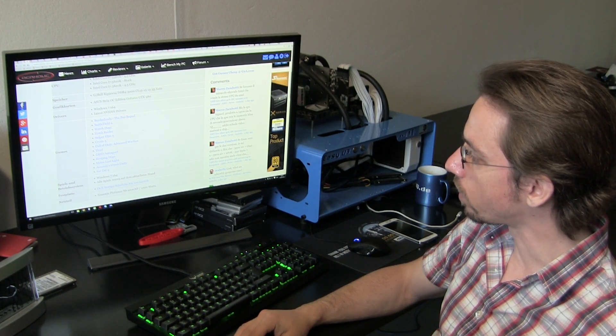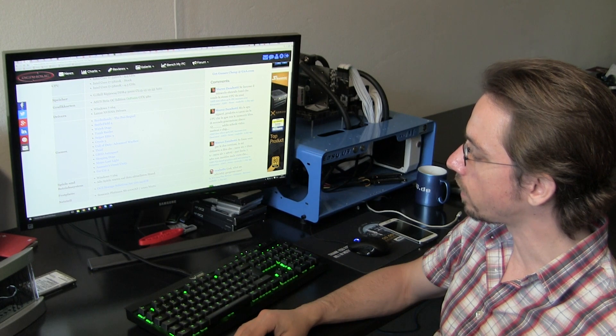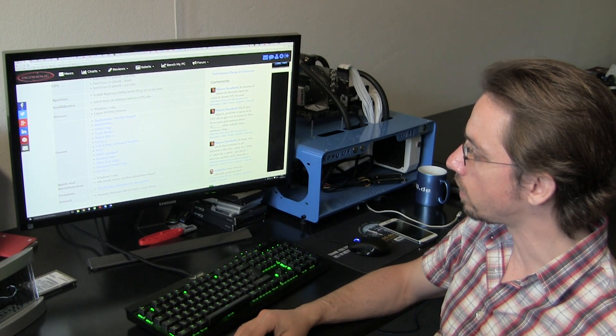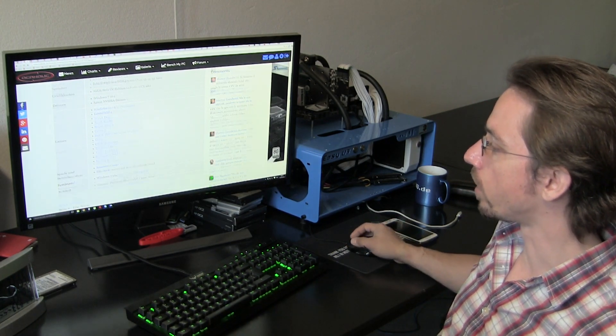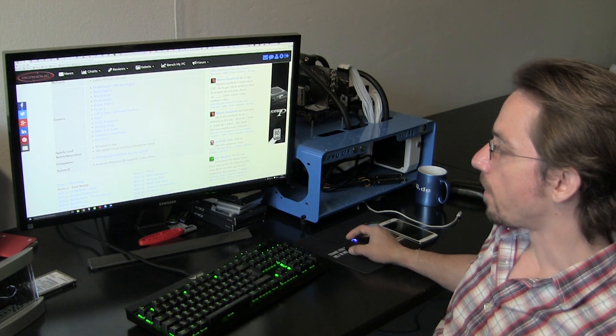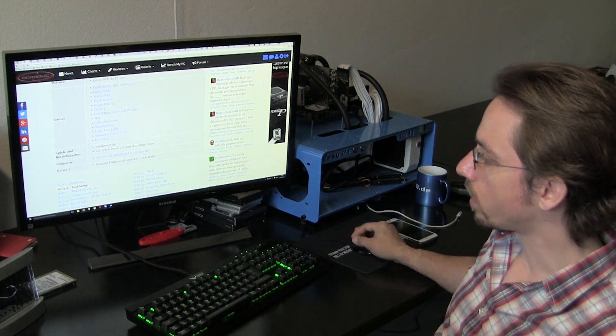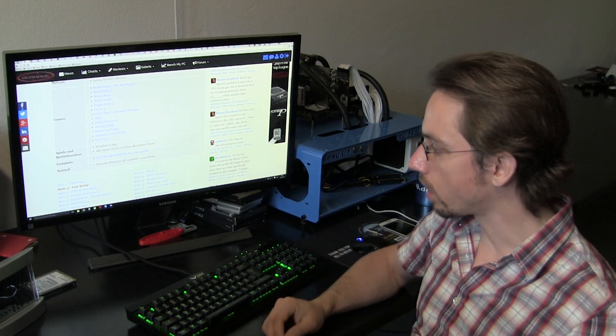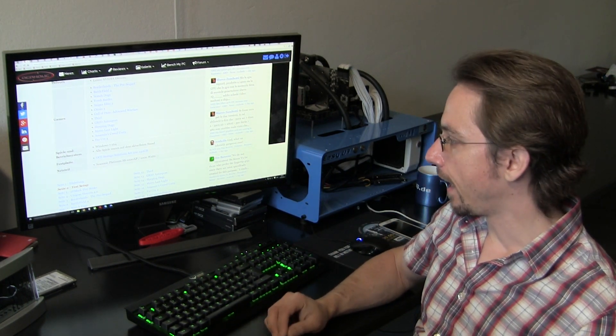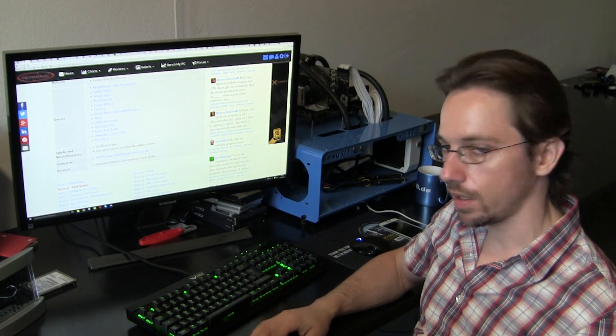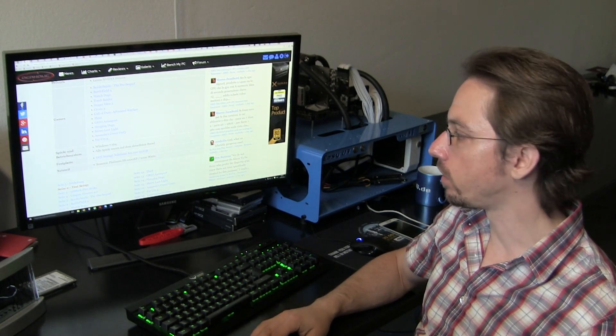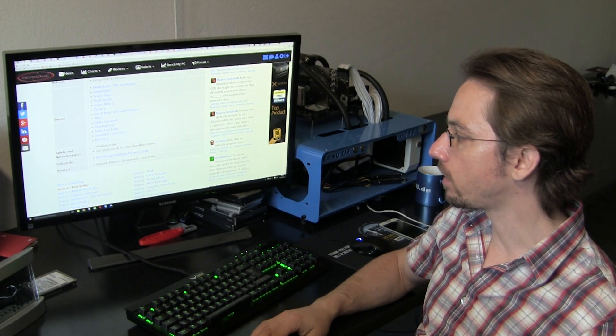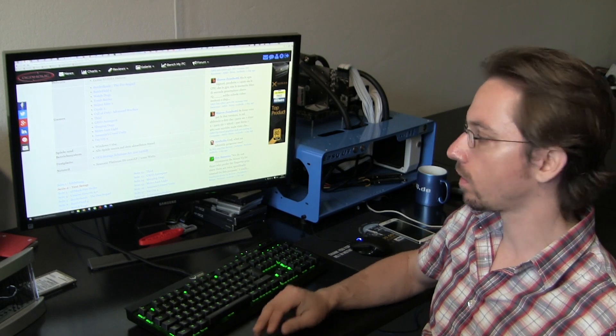Grid Autosport, Sleeping Dogs, Metro Last Light, Assassin's Creed Unity, as well as Far Cry 4. Everything is installed on an OCZ ARC 100 240GB drive. And in the case of the power supply, we're using a Seasonic Platinum 1000 Watts.